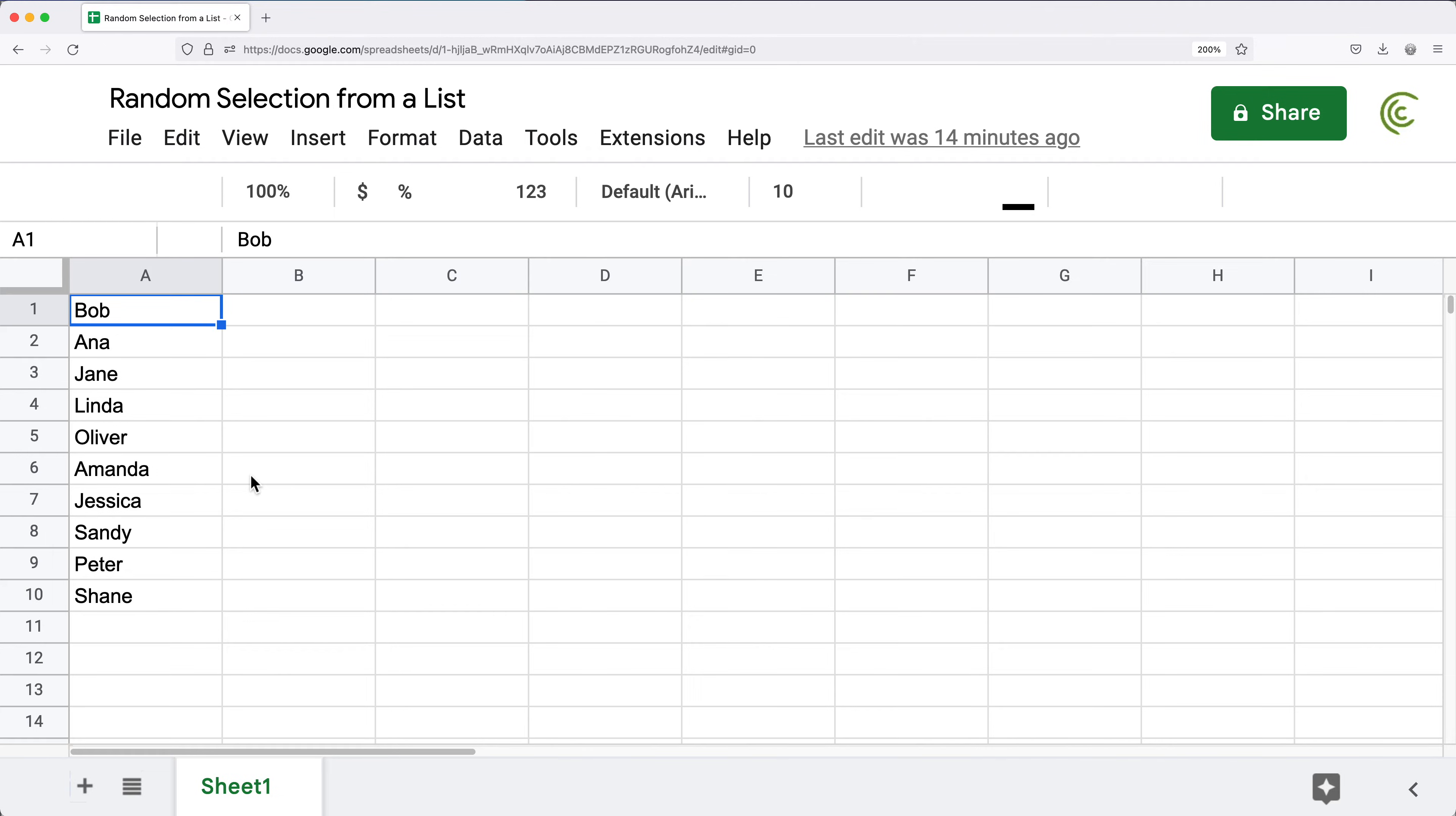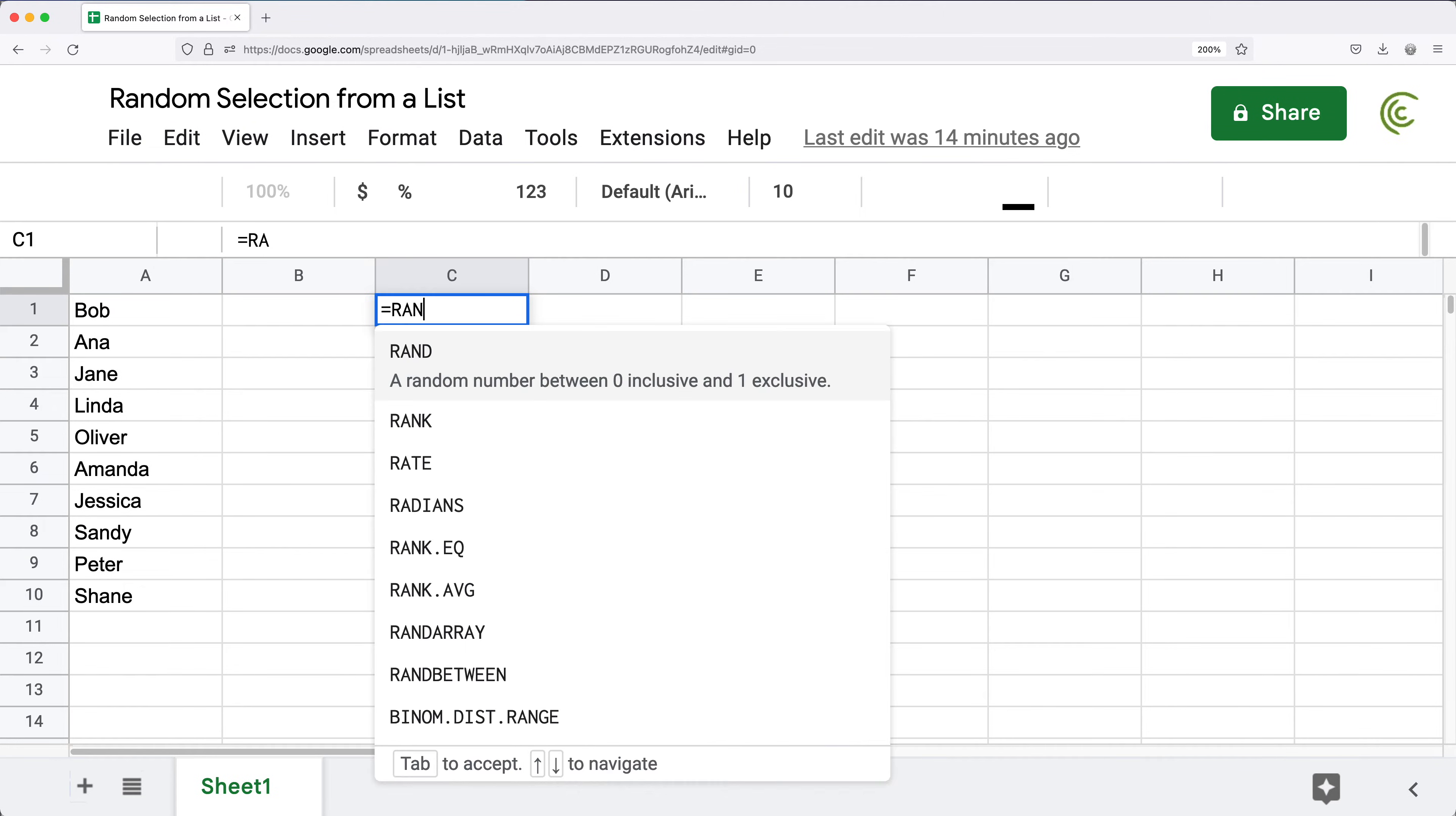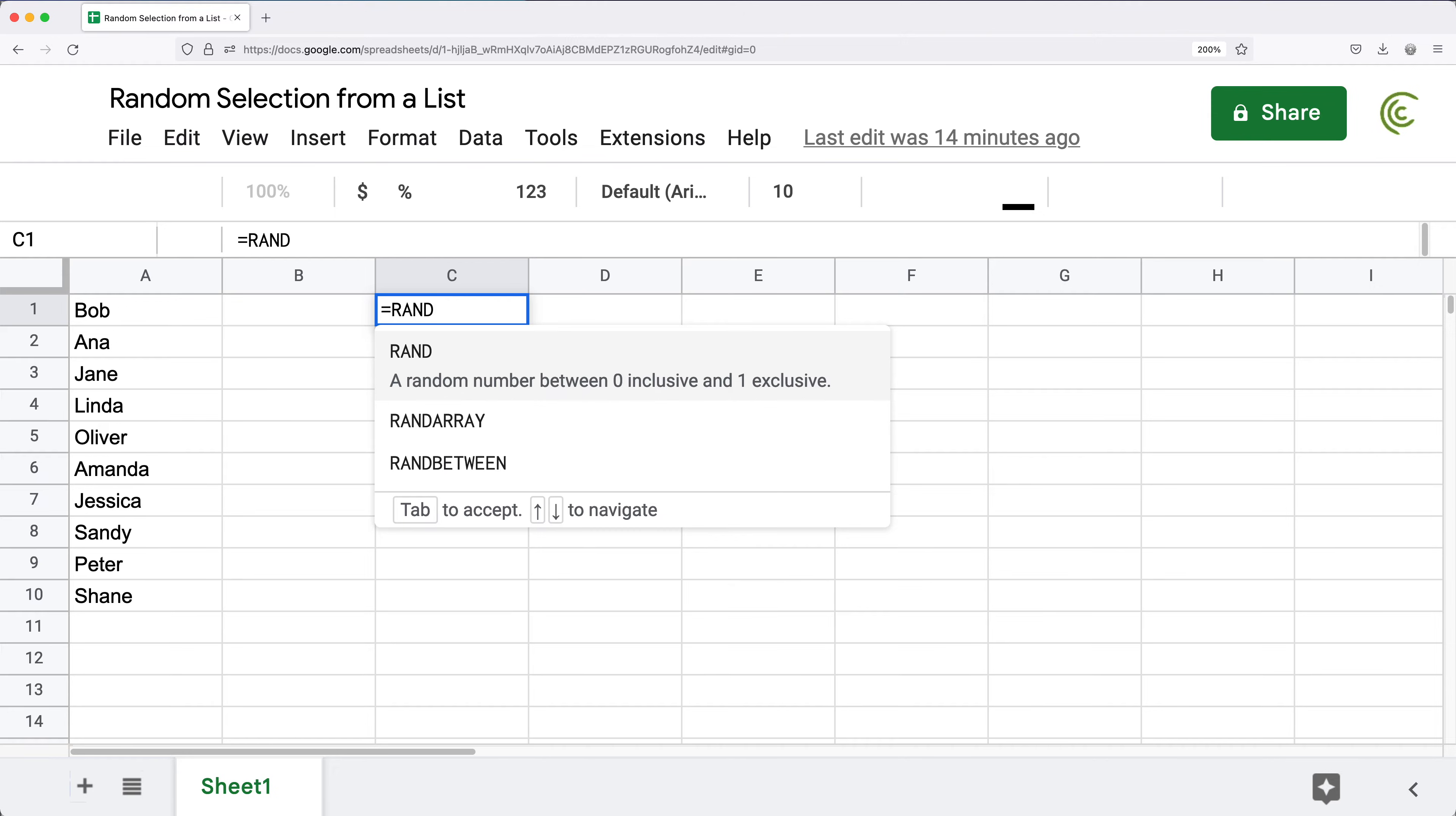In this particular situation I have this list of names and I would like to randomly select one of those. To do so, first we're going to start with the RANDBETWEEN function.